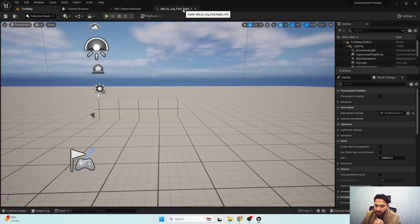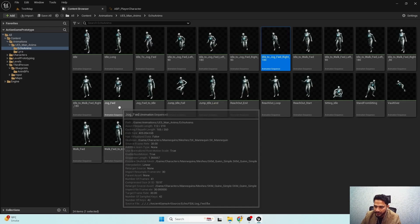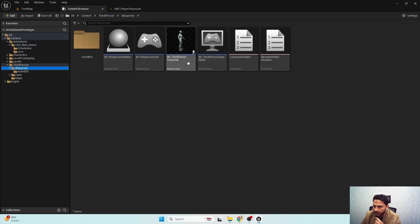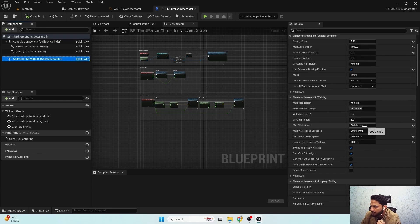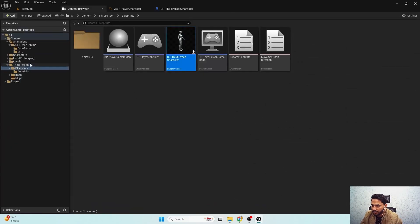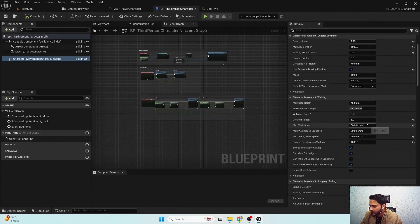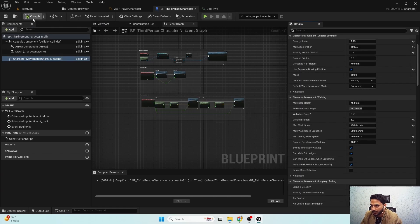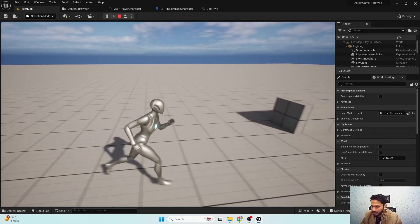To fix our feet sliding in start animations, we first need to set the forward moving speed. In our blueprints, if I open the Blueprint Character and go to Character Movement, we can see the max walk speed is 500, but our movement speed on the animation side for the jog cycle is set to 450. So we need to set the max walk speed to 450, and now when we are running there is no feet sliding.